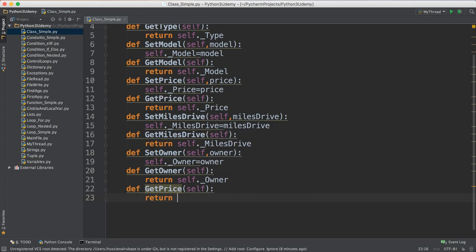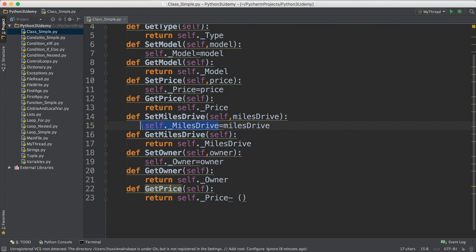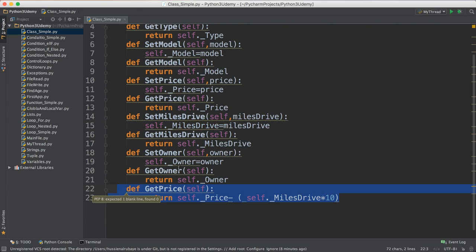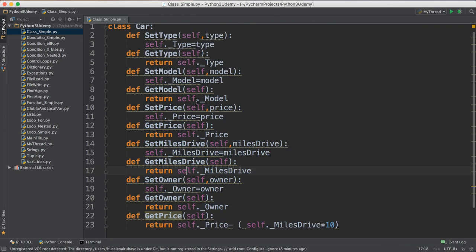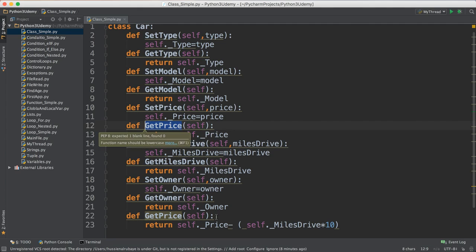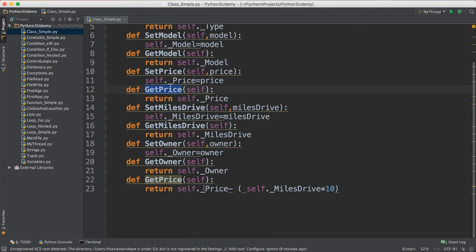The get price method will calculate the price by taking the original price we have and subtracting how many miles the car was driven. Let's suppose we subtract 10 dollars for every mile driven. So it's: original price minus miles driven times 10. This is a basic calculation. You can also get the price this way, or another way that I'll show in a moment. Now let me work with the main method.